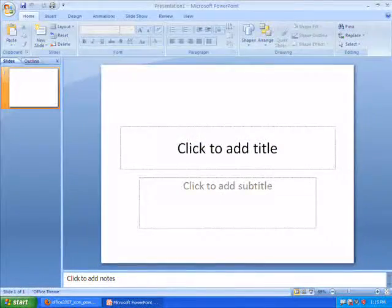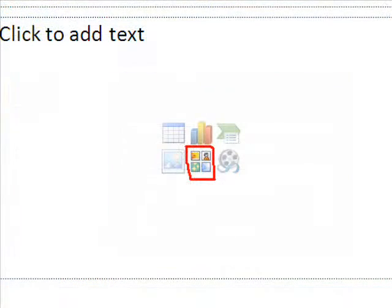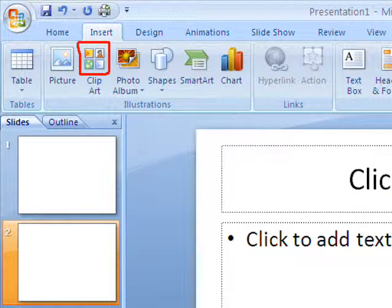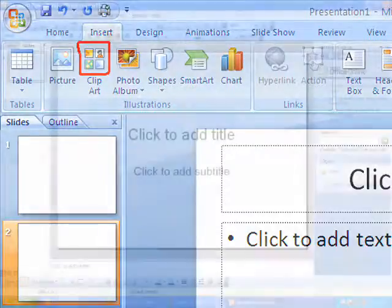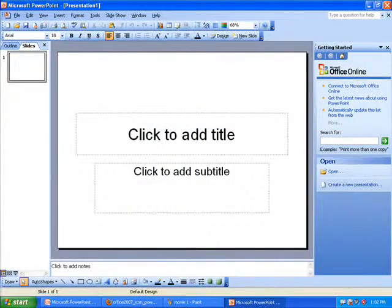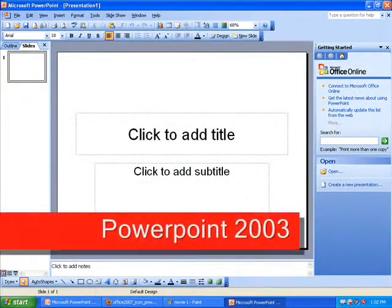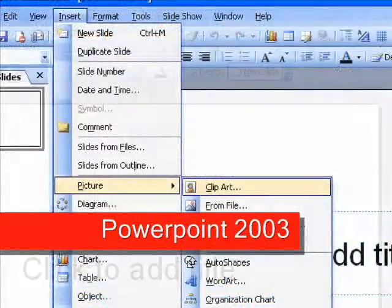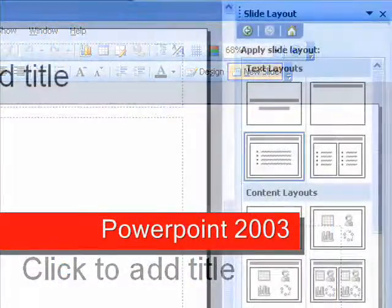Before we start, there are a few things to keep in mind. There's often more than one way of doing something on a computer. If you already know how to do something and you're comfortable doing it the way you're used to, then feel free to stick with it. Another thing to note is that there are many versions of PowerPoint. This is an older version of PowerPoint, and although it looks very different, the same principles apply. The major differences are where some of the buttons are placed and how they look.